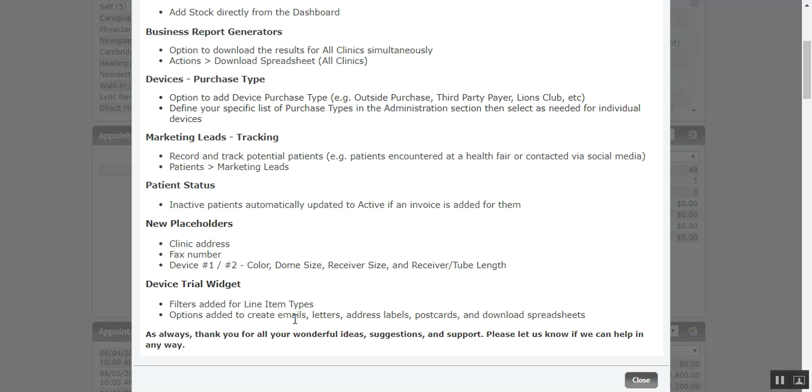As always, the vast majority of this comes from your specific ideas and recommendations. So we really appreciate them. Keep them coming. Please let us know if we can assist in any way or if you have any questions, just give us a ring, live chat us, shoot us an email. We're happy to help. So thank you very much for joining us for the CounselEAR updates and enhancements tutorial.